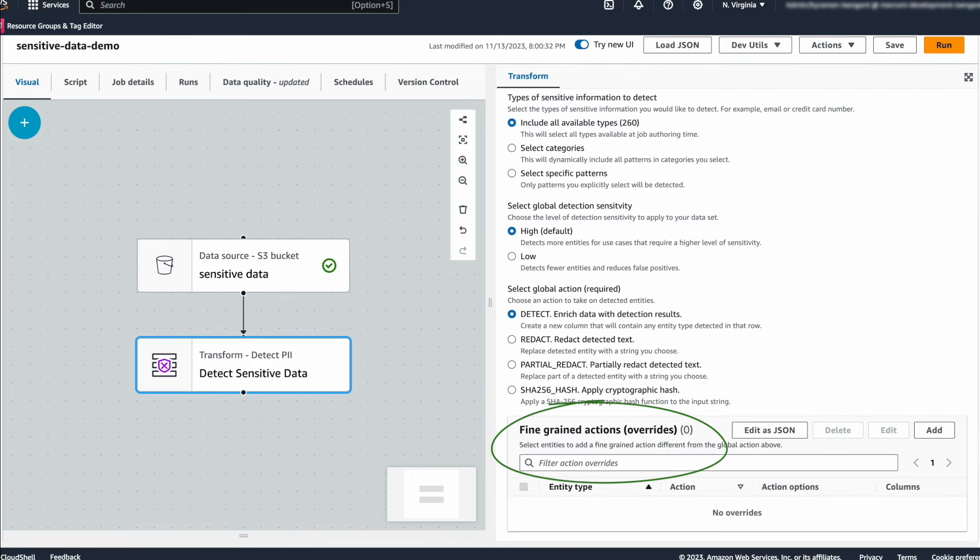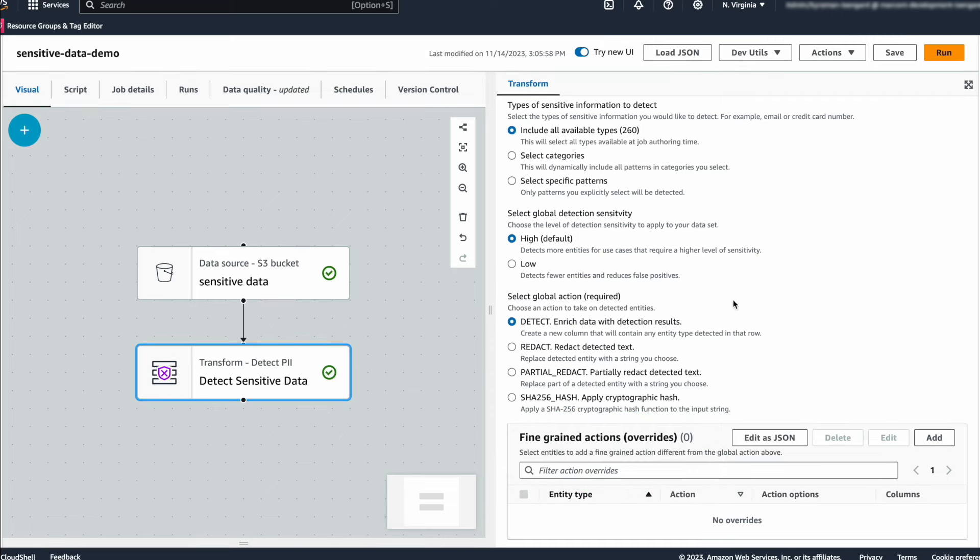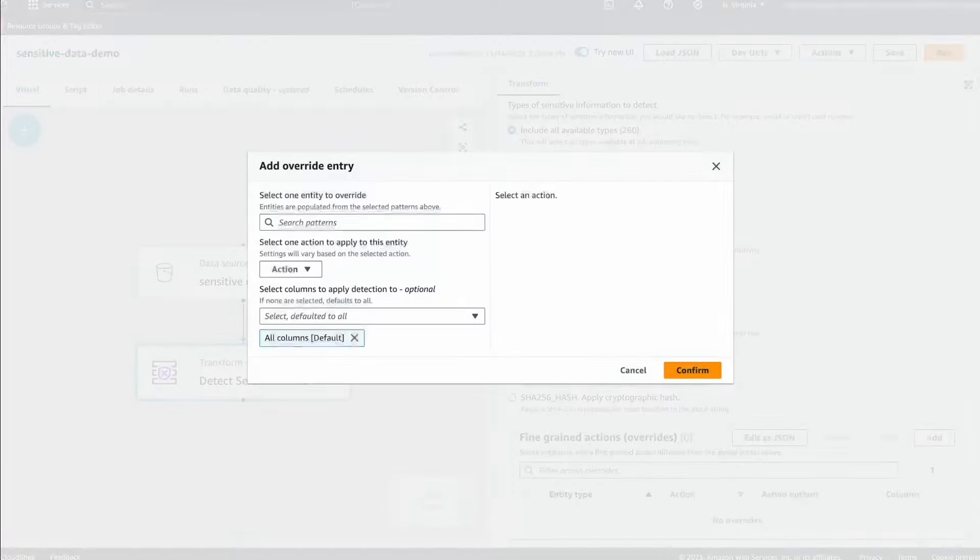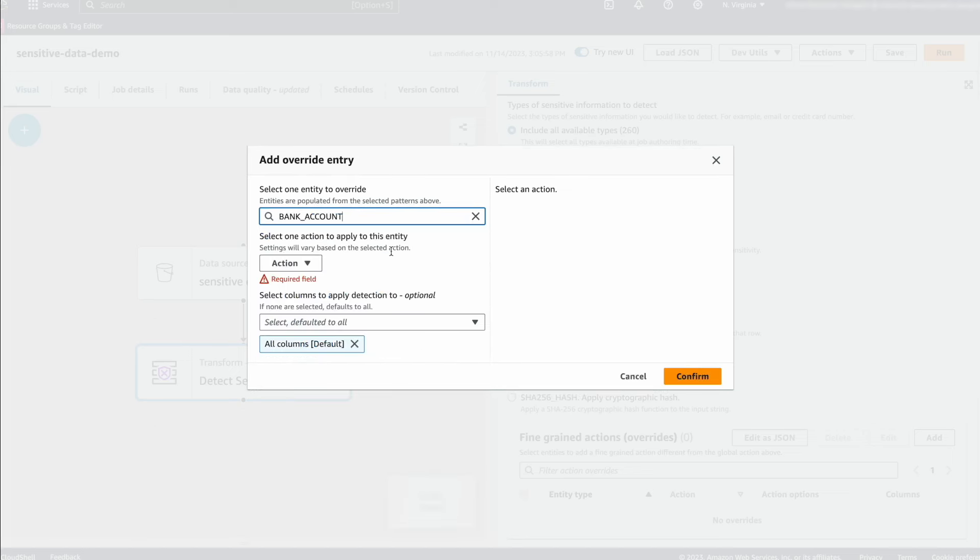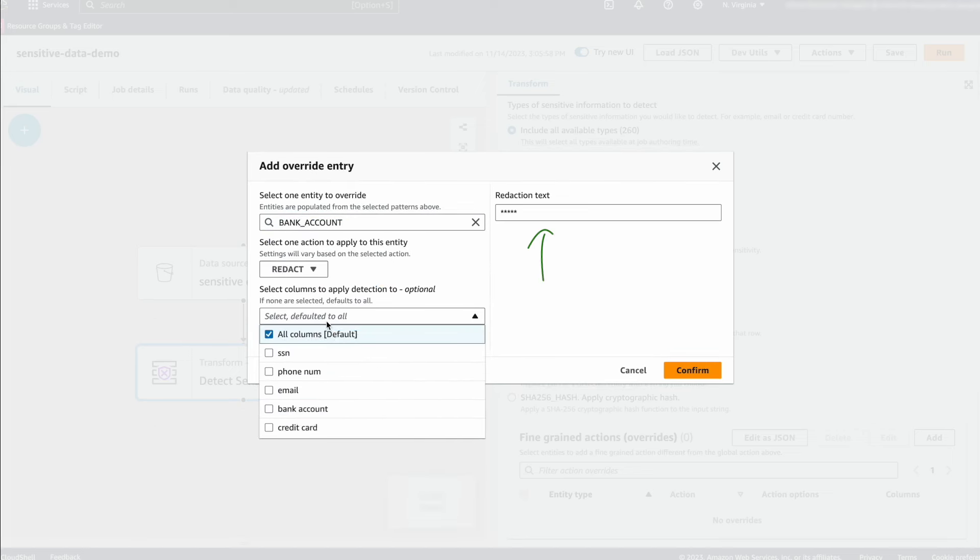This is another new feature that you can start using today. Here, I am demonstrating redacting bank account numbers. We have an option to customize the replaceable text.